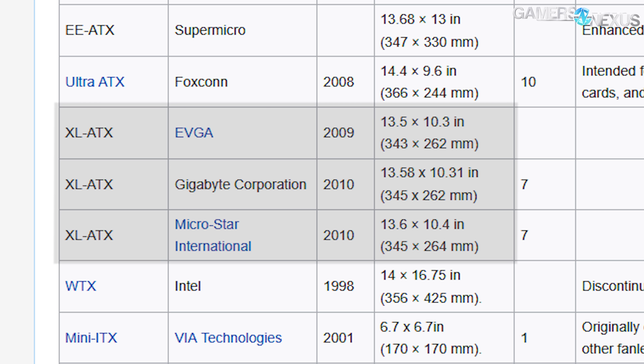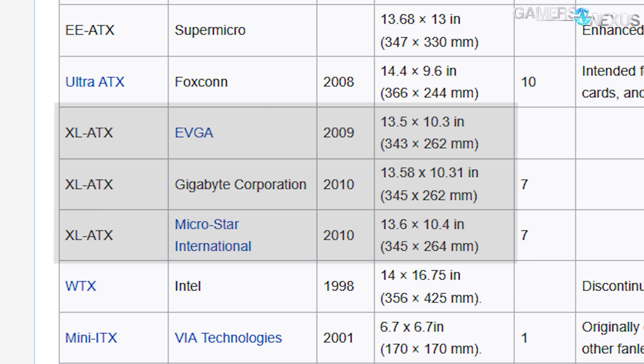And let's not forget BTX — Balanced Technology Extended, a standard that measured 10.5 by 12.8 inches specifically. Although some parts of it are now laughably outdated, like the recommendation to cool the CPU using only airflow from the power supply — yes, really — the additional PCB space it offered may have sidestepped this entire mess if it had been more widely adopted.